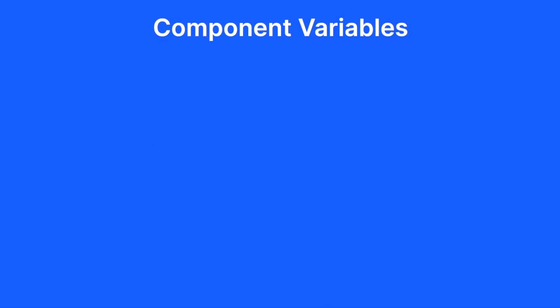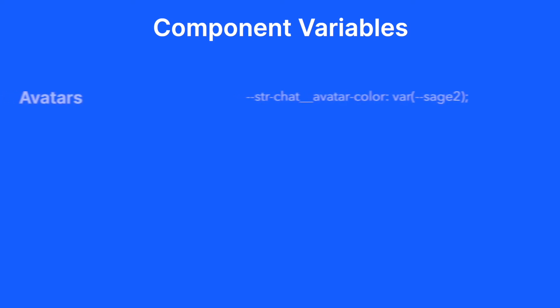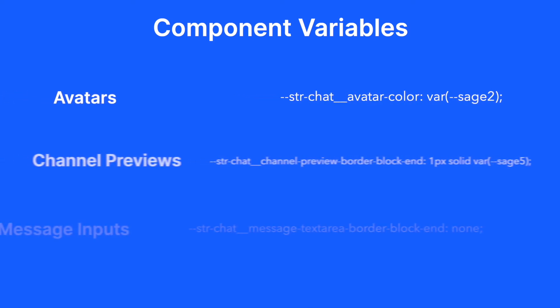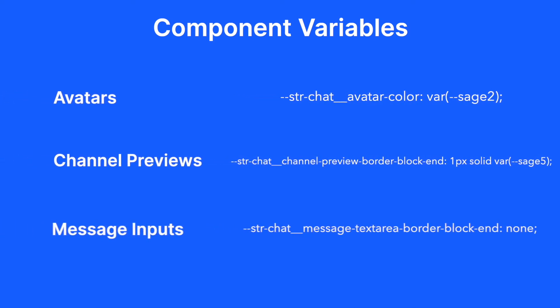You can customize various aspects of the chat interface with these, such as avatars, channel previews, and message inputs.